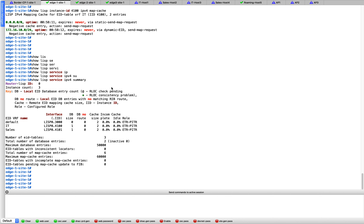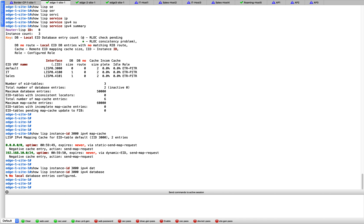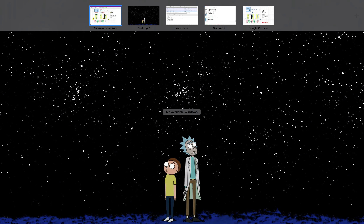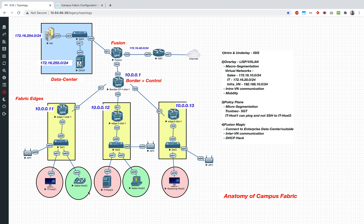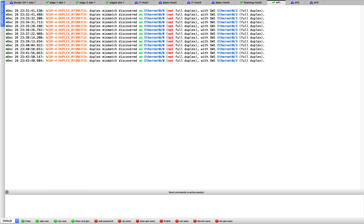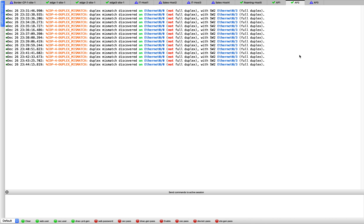Instance ID 3000 (the global routing table / infra VLAN) shows in the database, but no locally connected EIDs yet because we haven't generated AP traffic. Let's go generate some traffic from the APs — which are simulated as IOL routers. Show ip interface brief on the AP: default gateway is 192.168.10.1. Pinging the default gateway from each AP confirms connectivity. The same is done for the remaining APs.